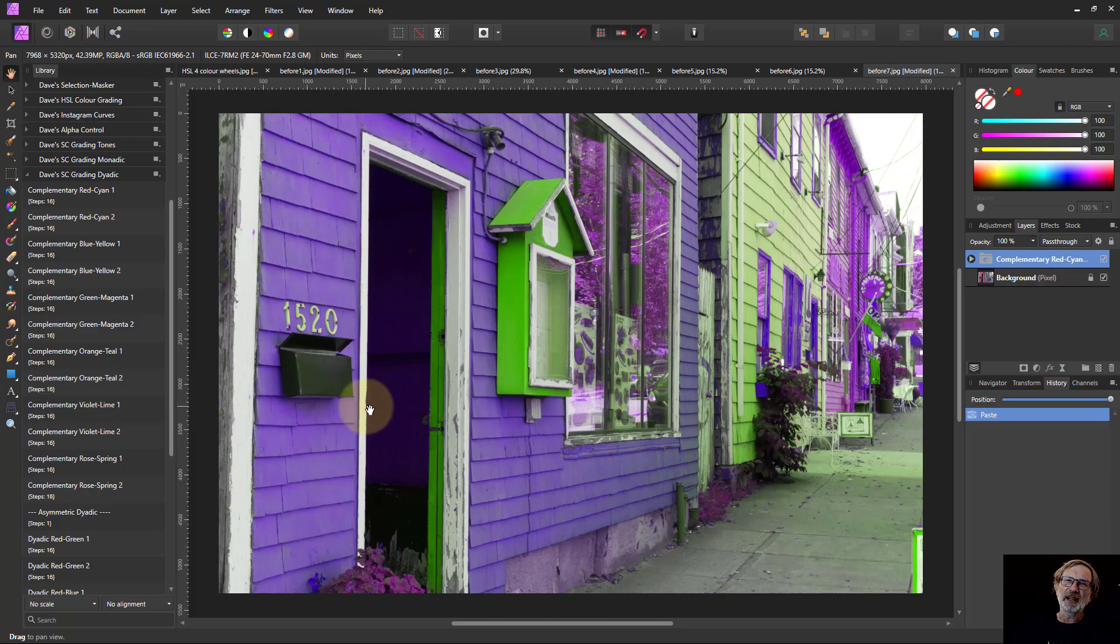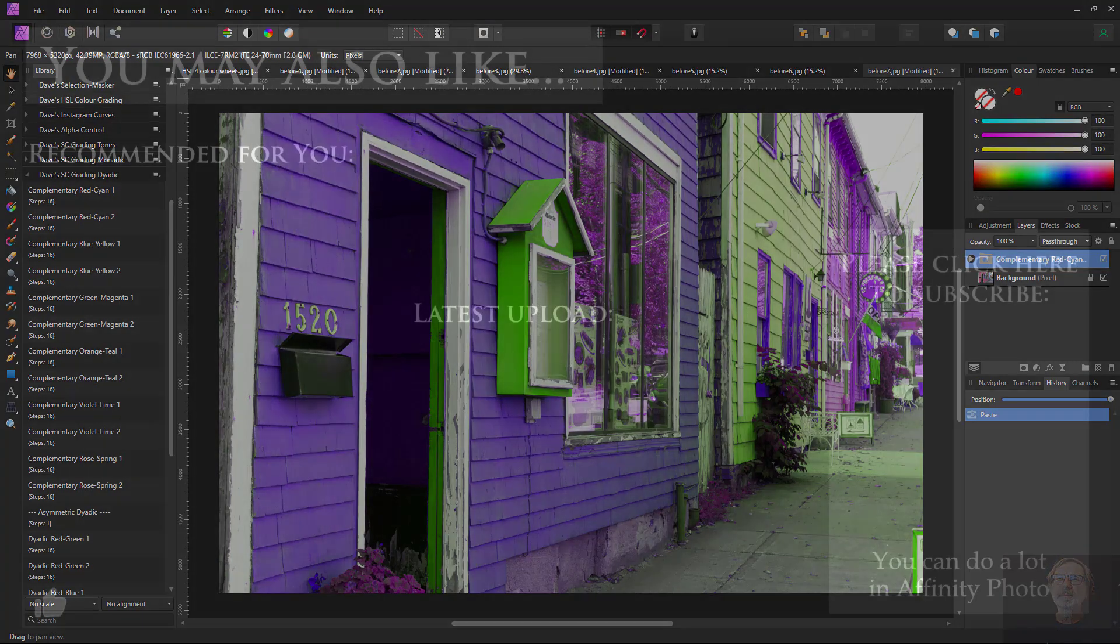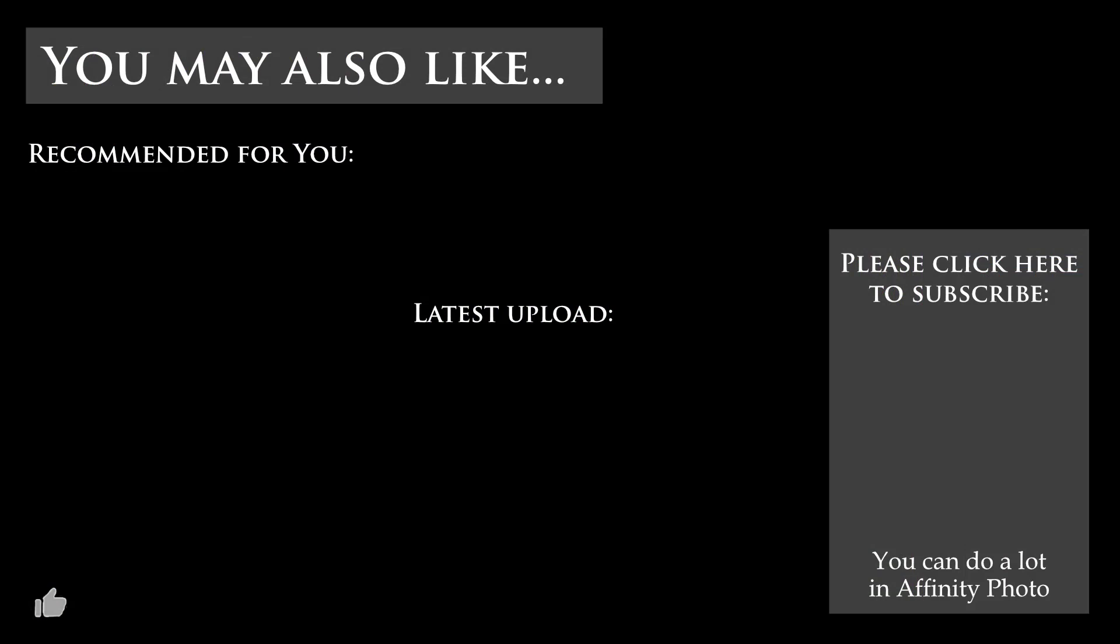Anyway, that's it. 700 videos. Next one is number 701, and thank you very much for watching.